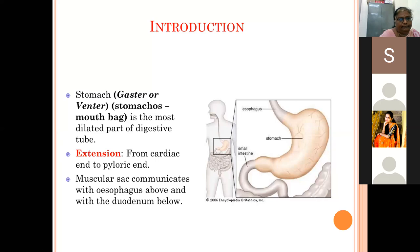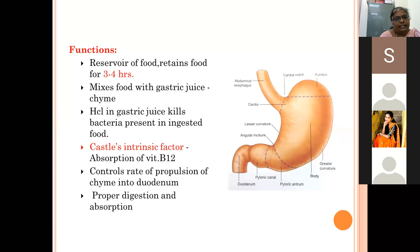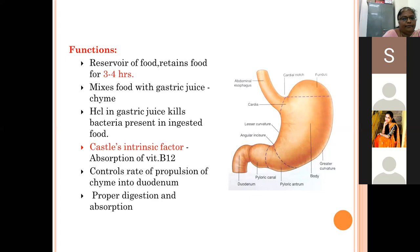The functions of the stomach: it acts as a reservoir of food and can retain food for three to four hours, depending on the type of food. Carbohydrate meals empty into the duodenum very fast, protein takes a little more time, and fatty food takes even longer. It helps in mixing food with gastric juices. The HCl in the gastric secretion kills bacteria ingested with food. It also secretes the intrinsic factor of Castle, which helps in absorption of Vitamin B12 in the small intestine, and controls the rate of propulsion of chyme into the duodenum.